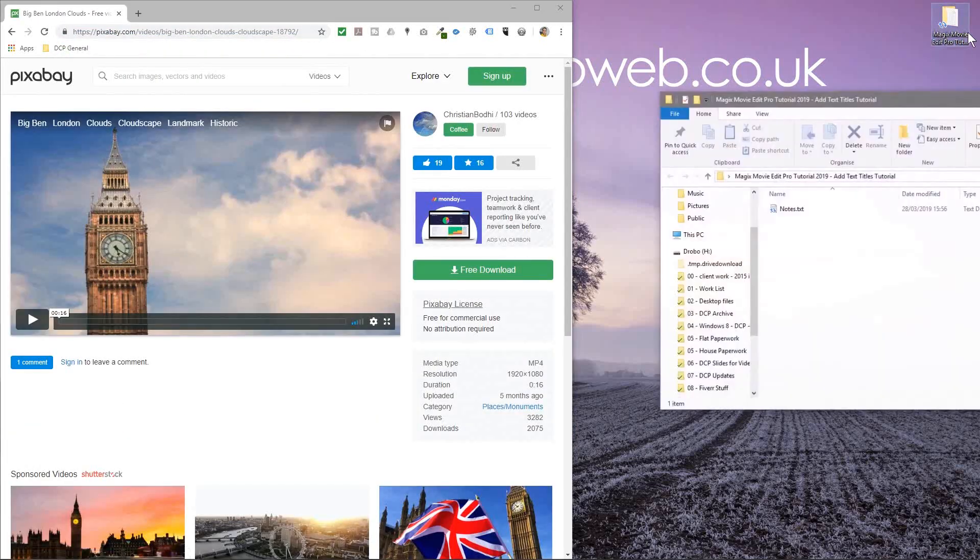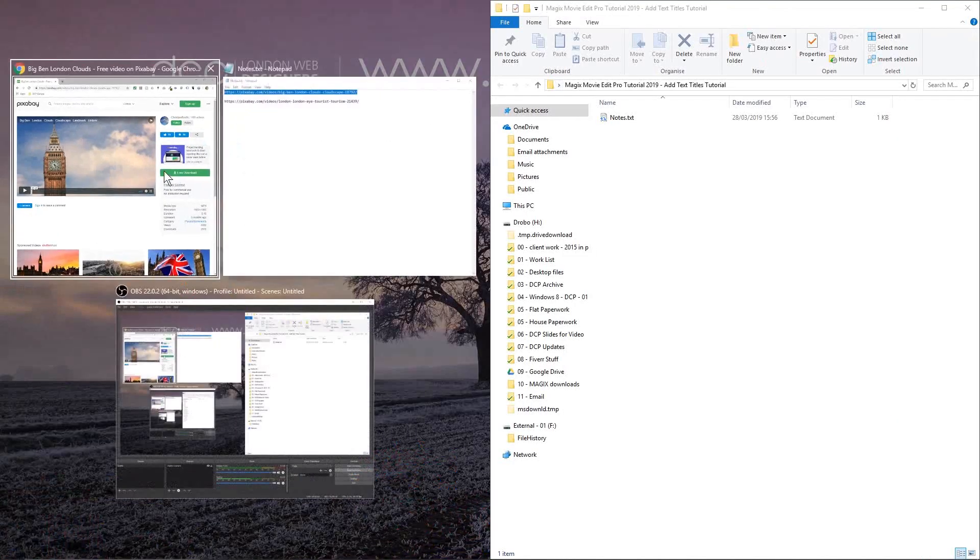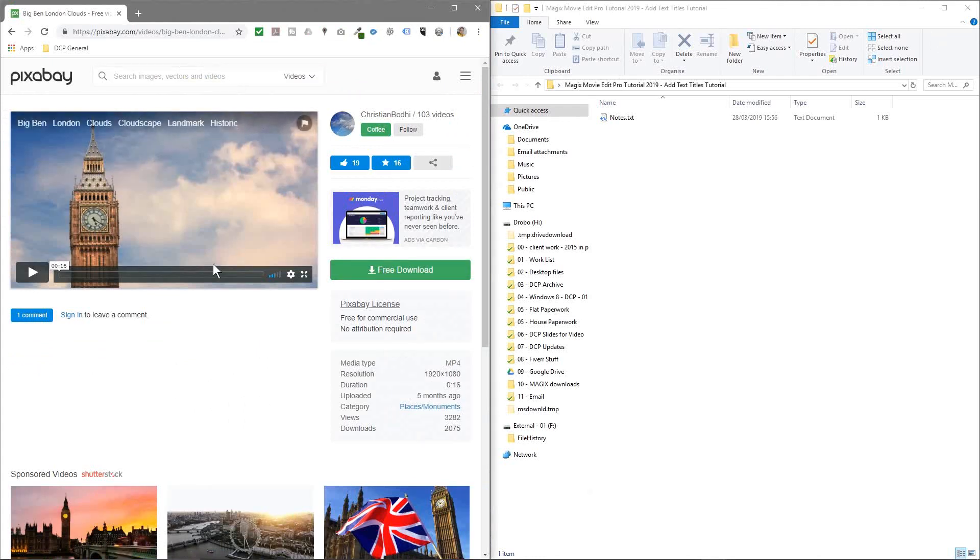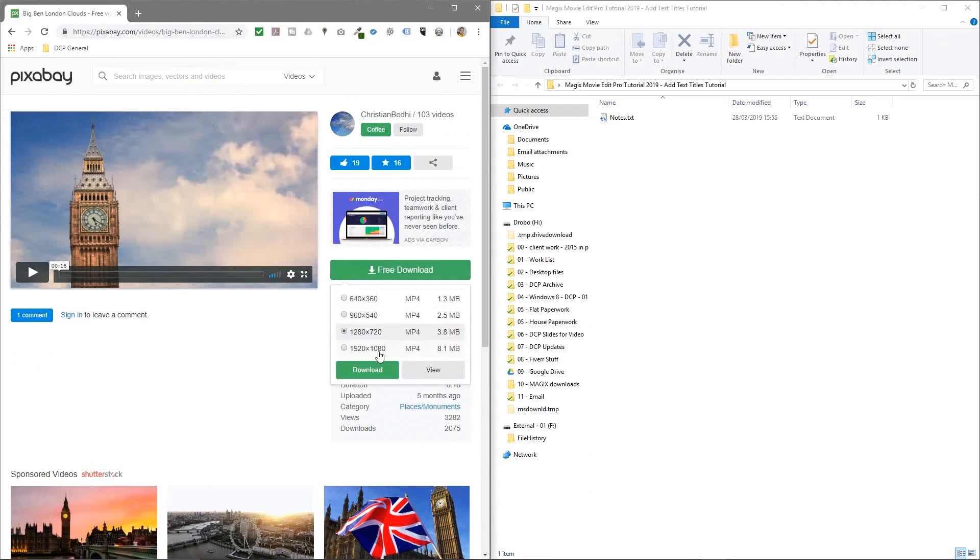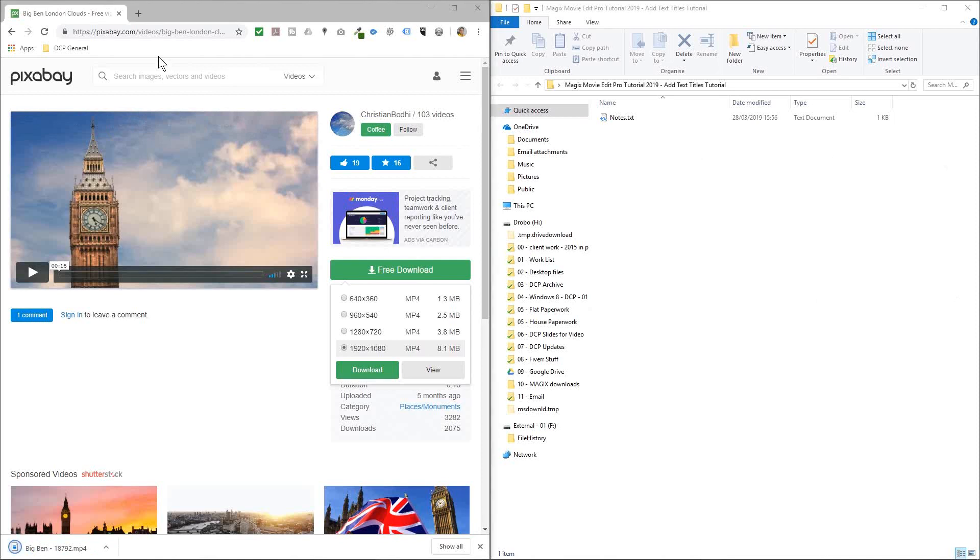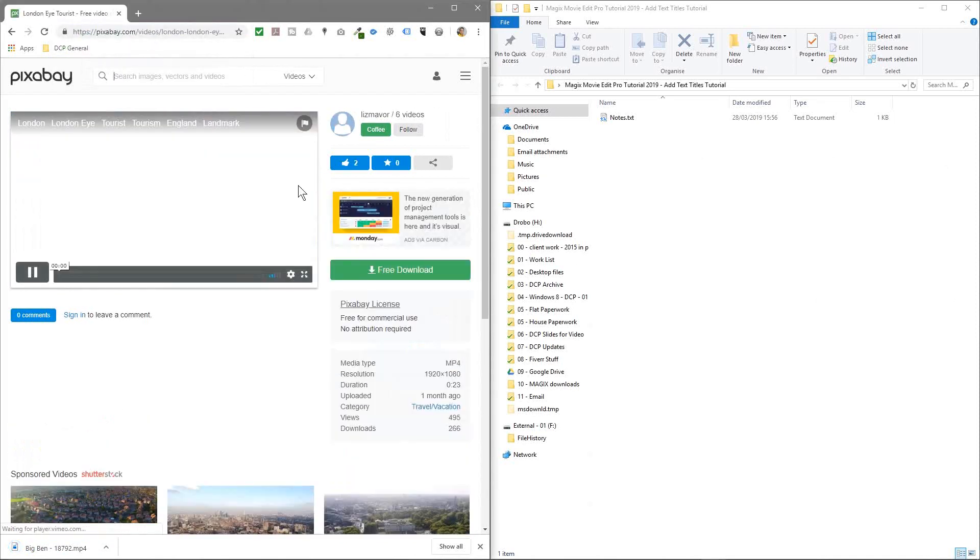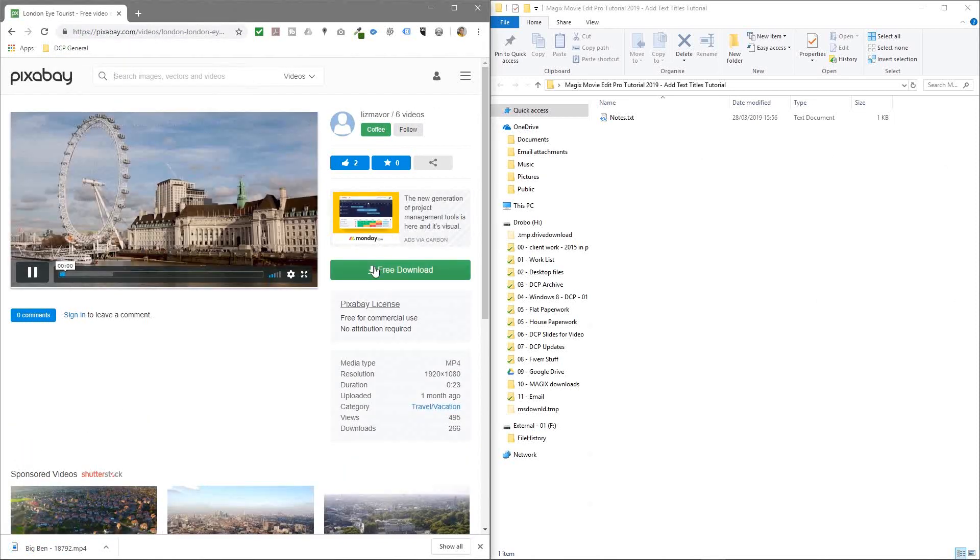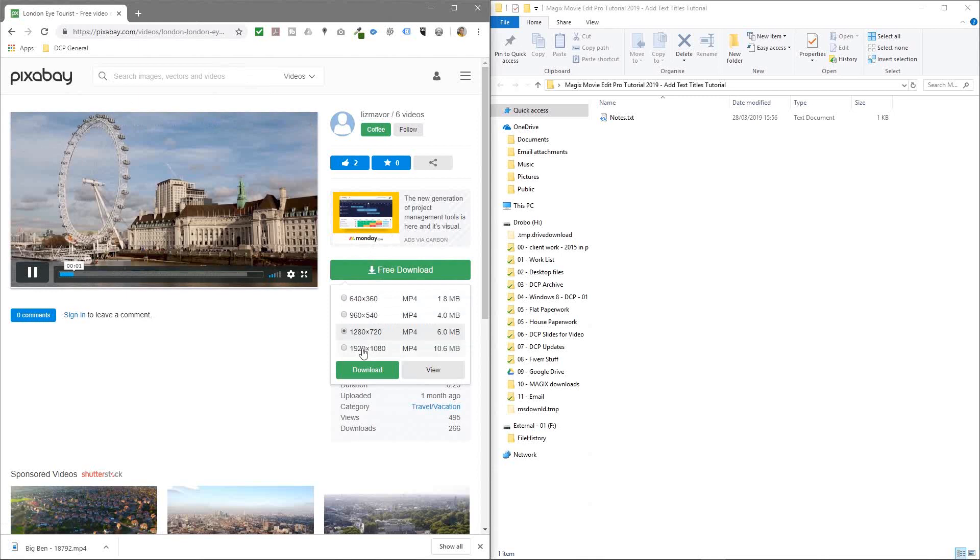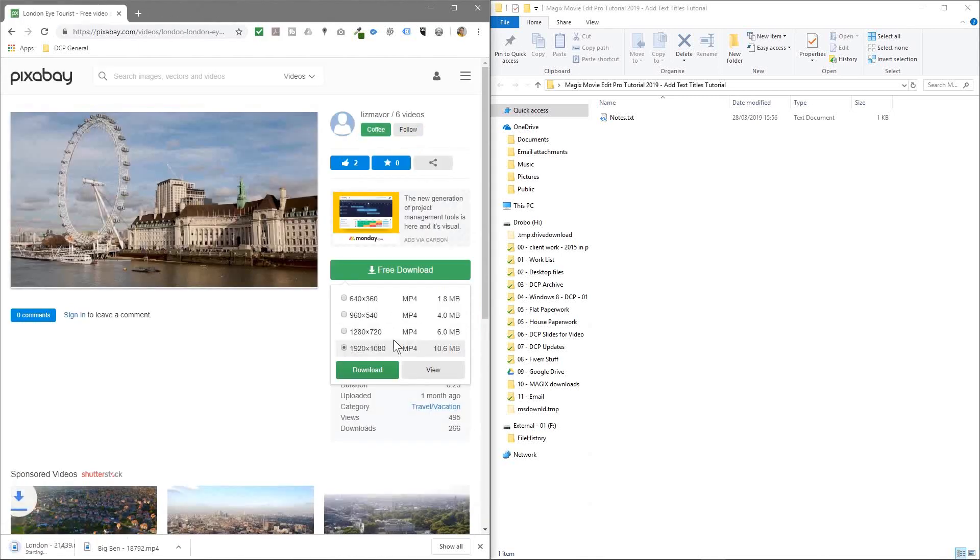So we can just open up this folder and we'll download these videos. So we've got this one of Big Ben, so we download that at 1920 by 1080. And then we've got another one here, we're just going to use two video clips. This one's of the London Eye and we'll download that at 1920 by 1080 as well.